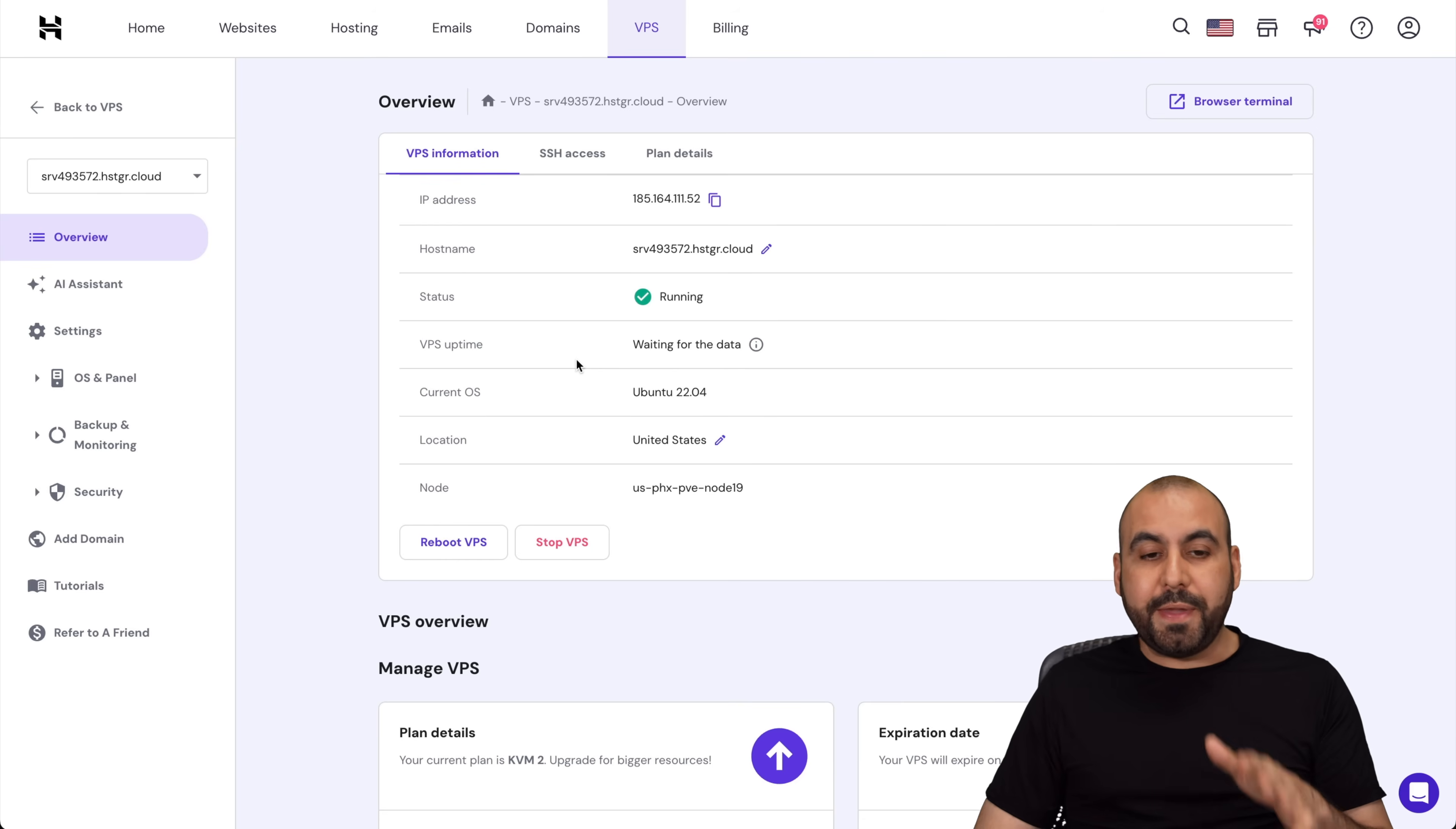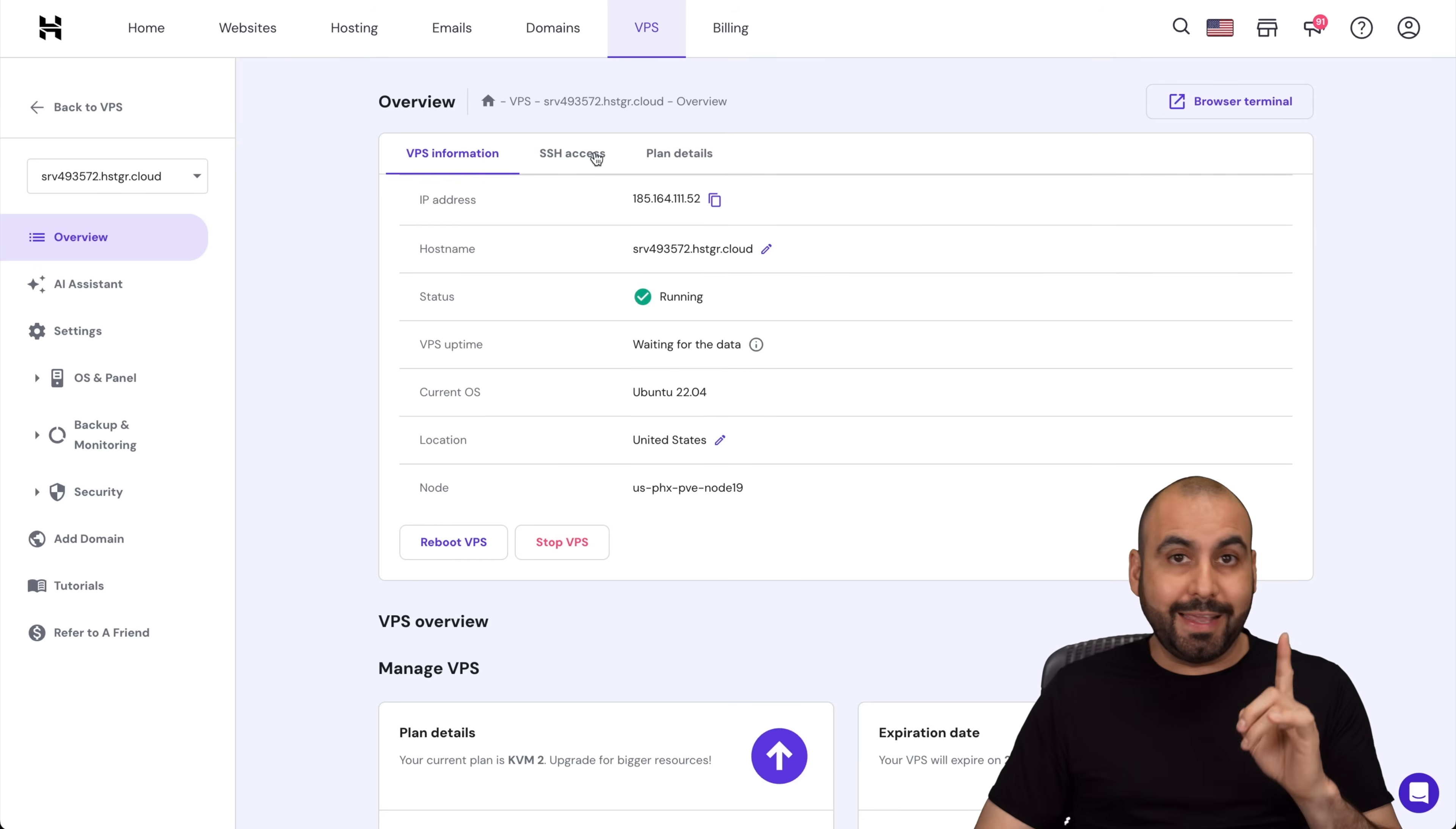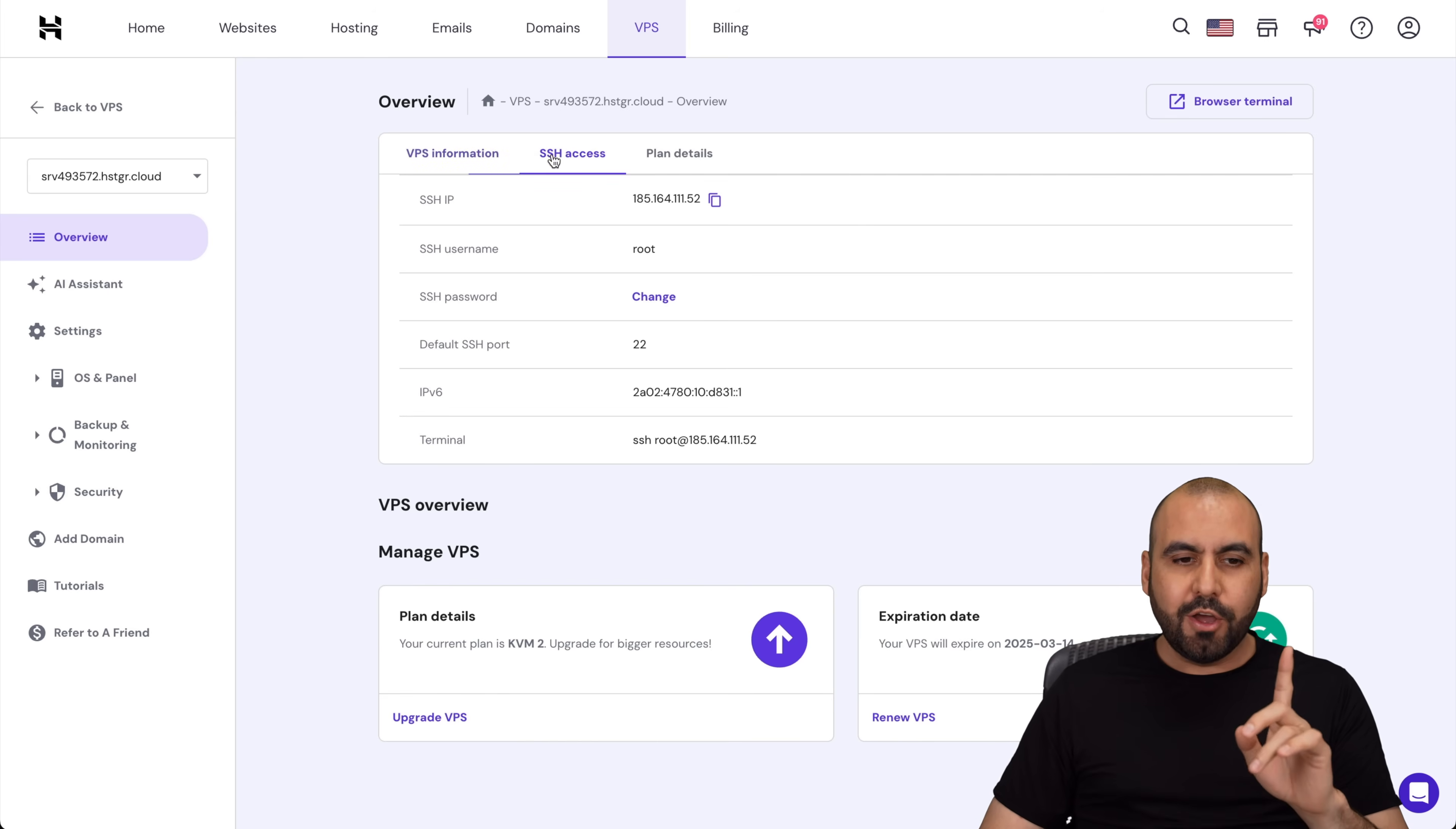Here we go. The VPS is now ready. We have the IP address and the password that we've created in the beginning. In case you forget the password, go to SSH access and change it from here.